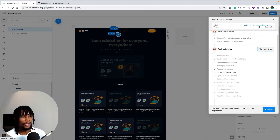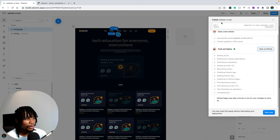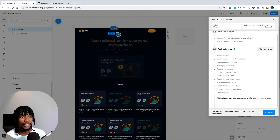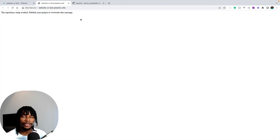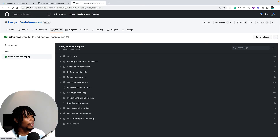It looks like our project completed successfully, but there's a warning that GitHub Pages may take a minute or two for changes to show. If you check the deployed domain right now you'll see it's not showing up yet — GitHub Pages is just taking its time to set up the project.